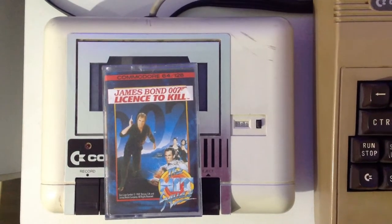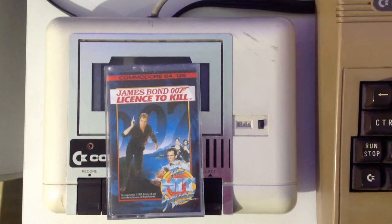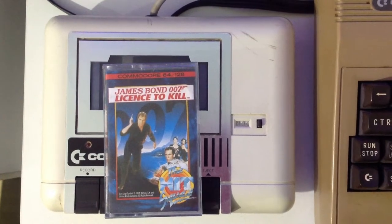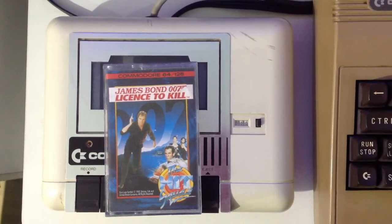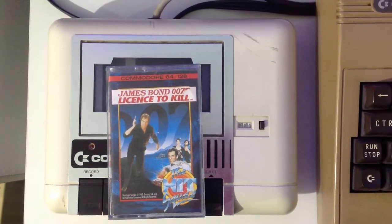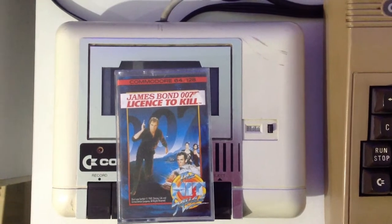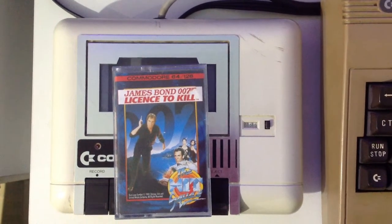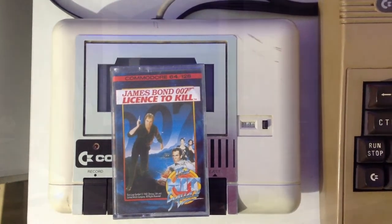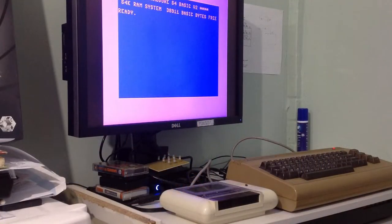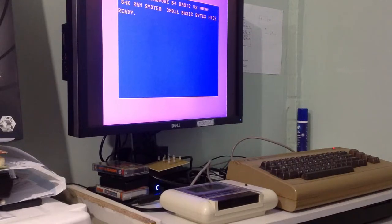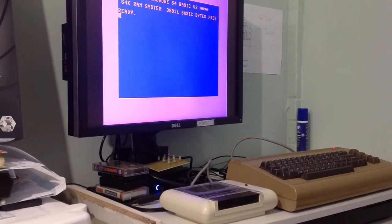I set it up and tried to play a game, but the problem is that it doesn't load from the tape cassette — or the datasette, as it's more commonly known. It doesn't matter what you want to call it, you know exactly what I mean.